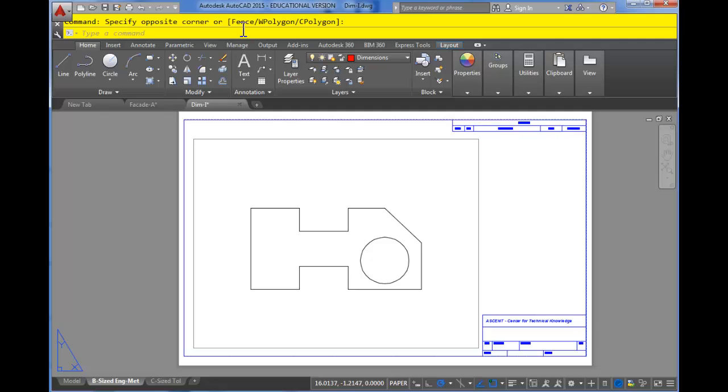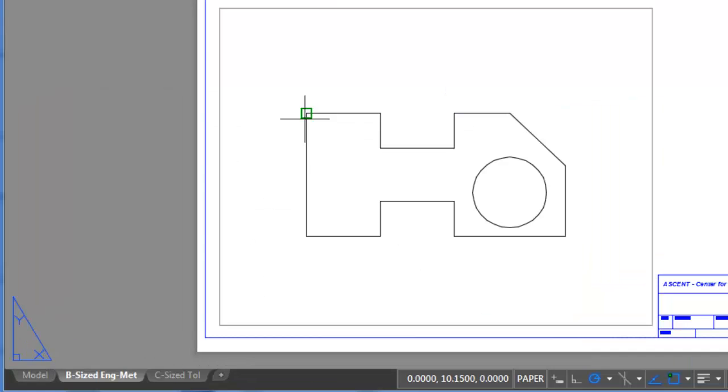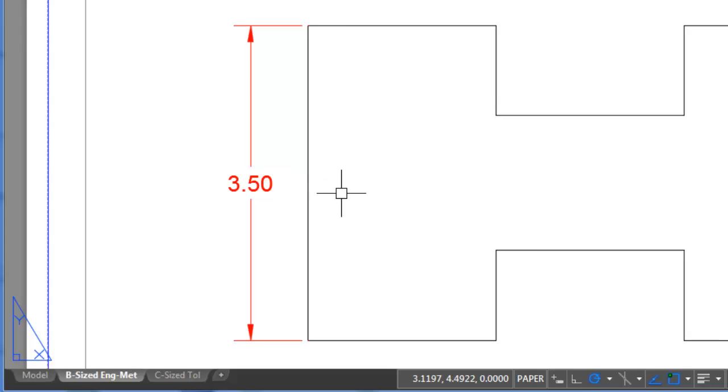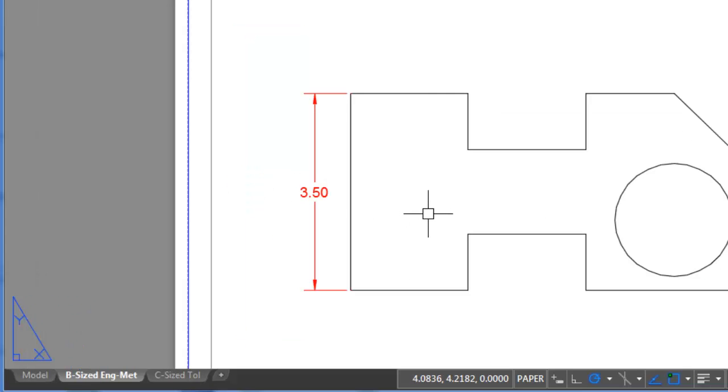So first let me just start with an associative dimension. I'm going to create a dimension on the left side of this part here to see its height. As you can see it's 3.5.